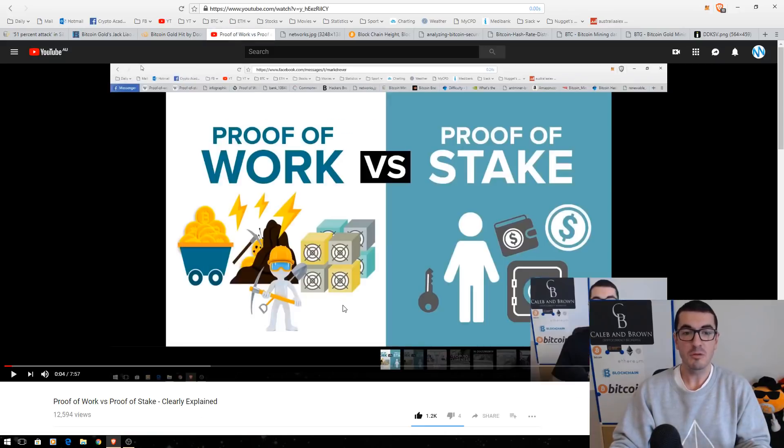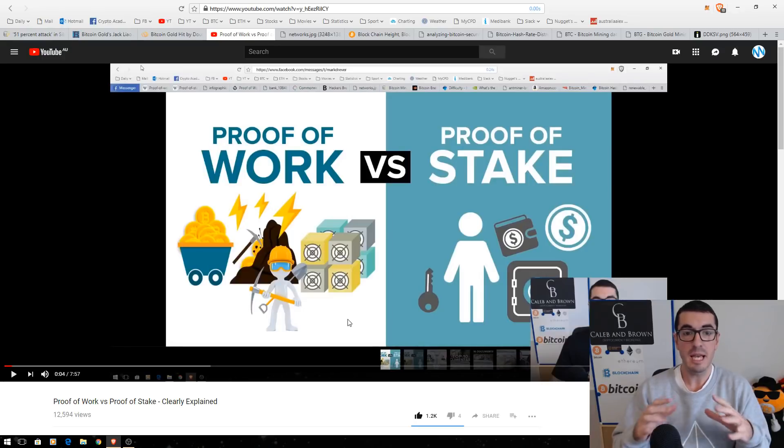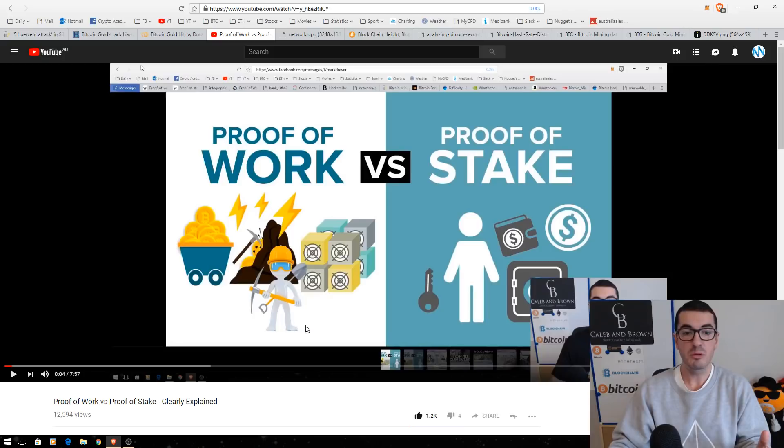Check out my proof of work versus proof of stake video we did last week to get your head around the basic concepts, particularly of proof of work mining, before you watch the rest of this video.